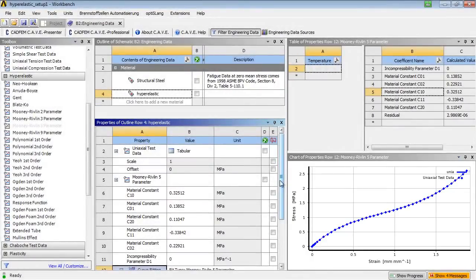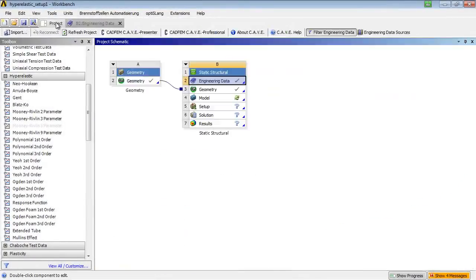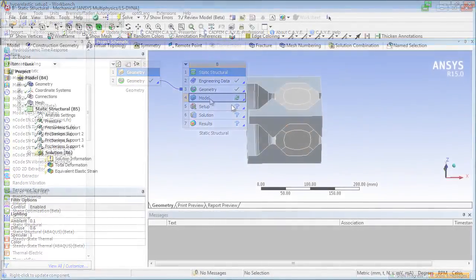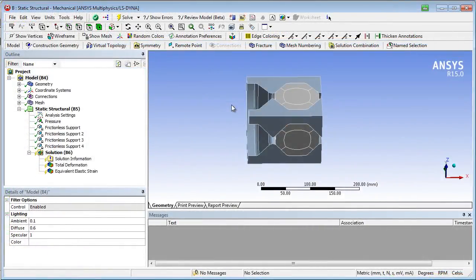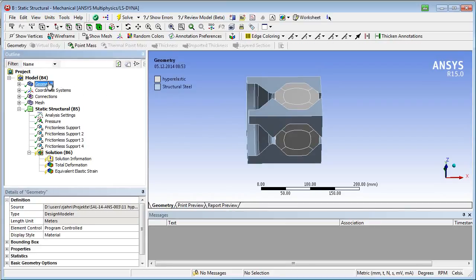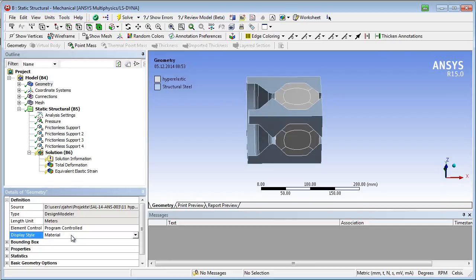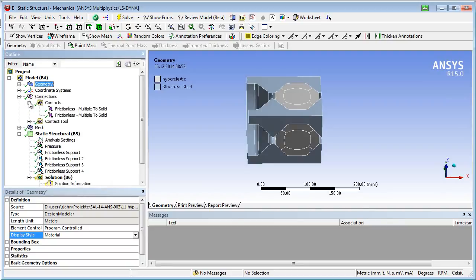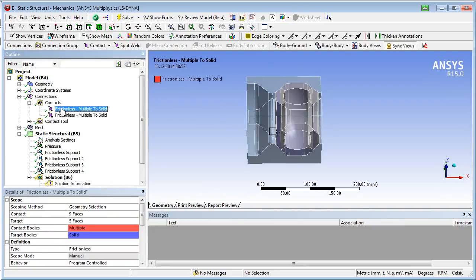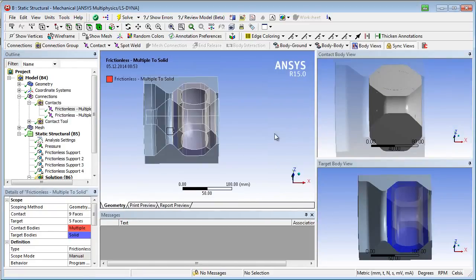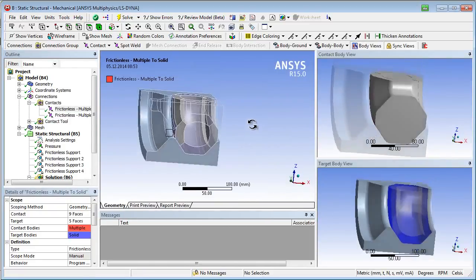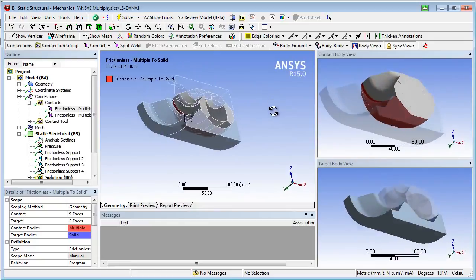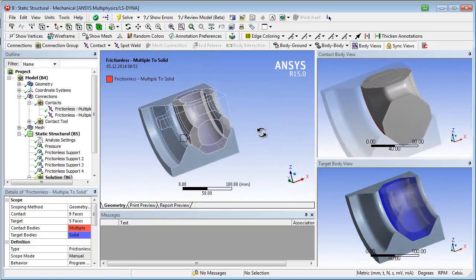Then, we enter the mechanical simulation. Next steps are material assignment, definition of nonlinear contacts between shaft, sleeve, and buffer rings.